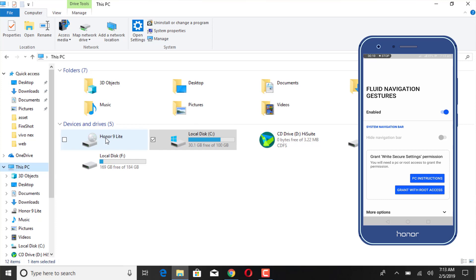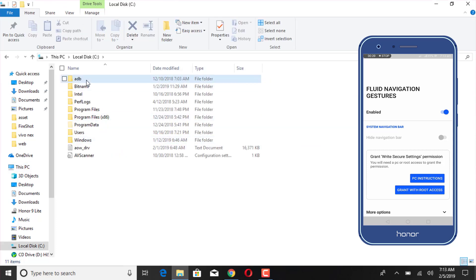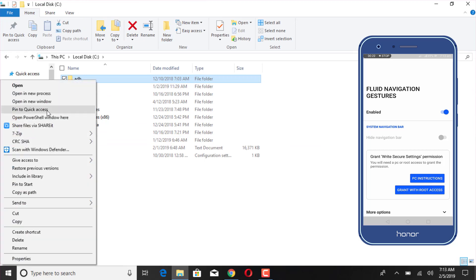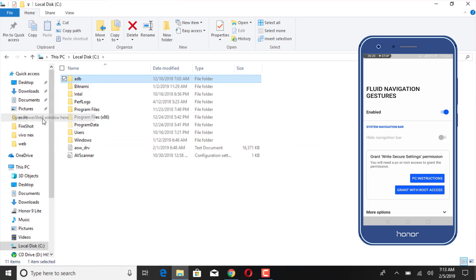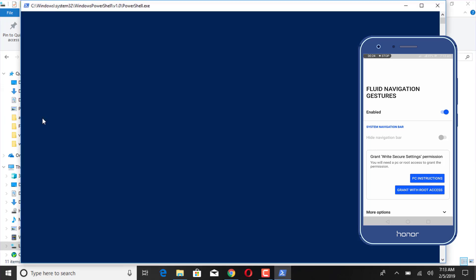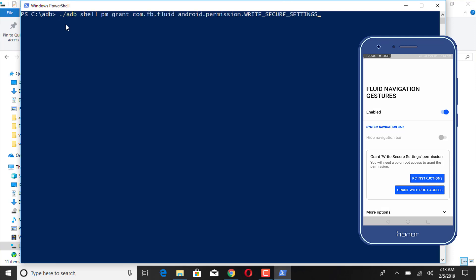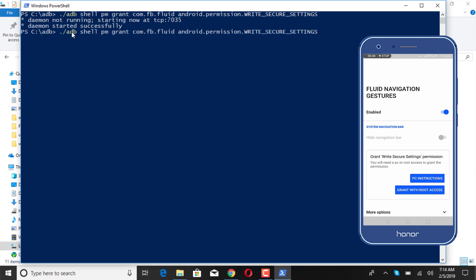Now after connecting you will see Honor 9 Lite on your Windows. So go to the C drive and click on the C drive, and click on that ADB folder and right click while holding the shift button. You will get the PowerShell open and here paste that URL. After pasting the URL you will see some command running and finally it's done.